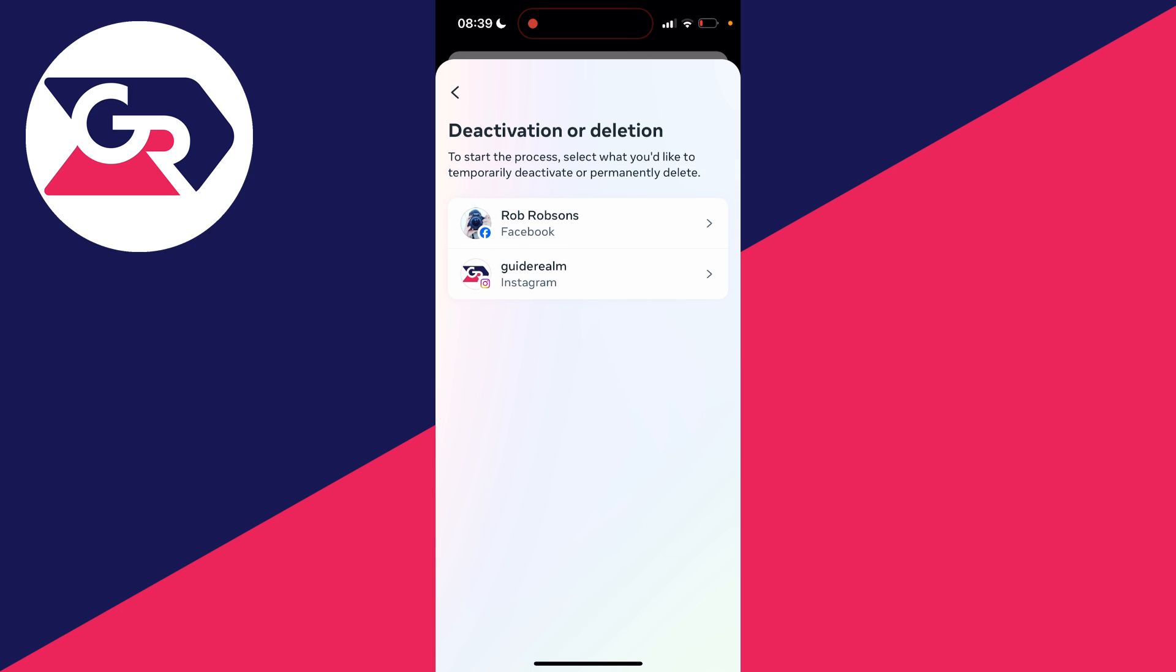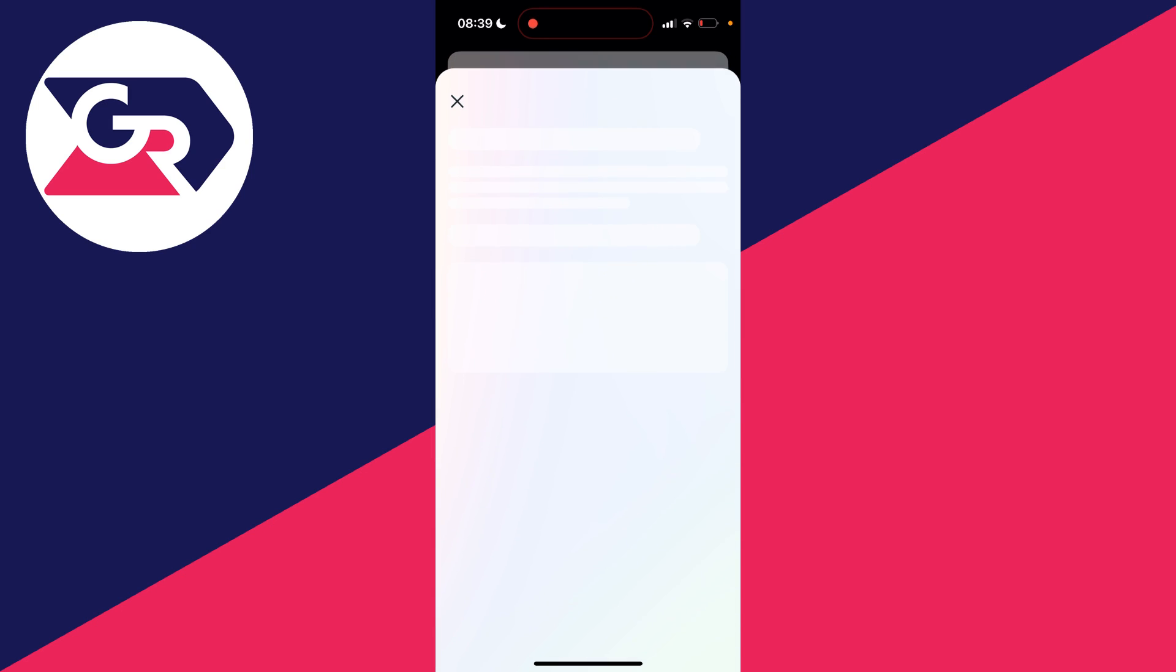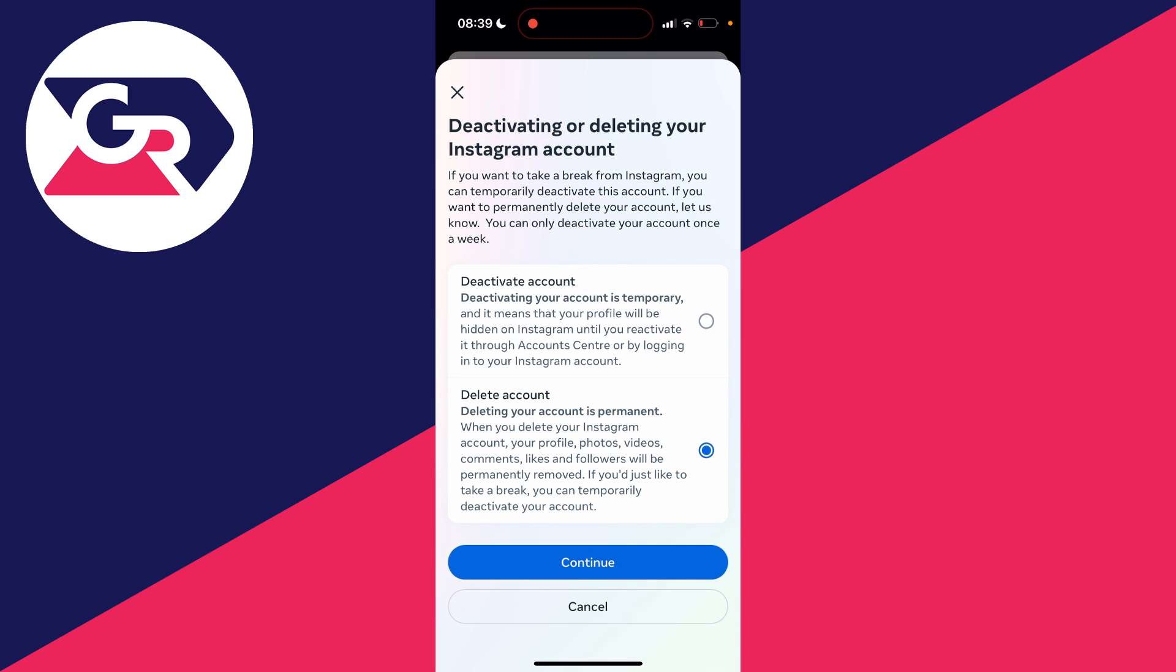You then need to choose the account which you wish to delete if you've got multiple here. I want to do the guide around Instagram so I'll click there.